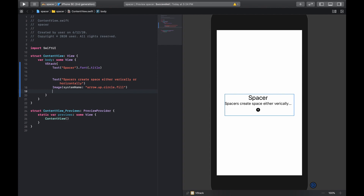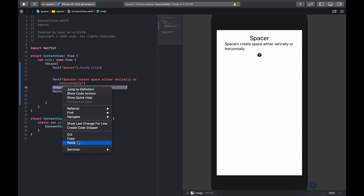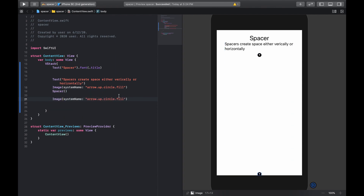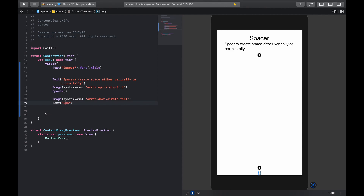After that, we are going to put in a Spacer, which is going to push everything up. Then we're going to copy the image and paste it as a down arrow below. After that we have some text at the bottom. You can see the Spacer has created space between the content at the top and the content at the bottom — that's what the Spacer does in a VStack.